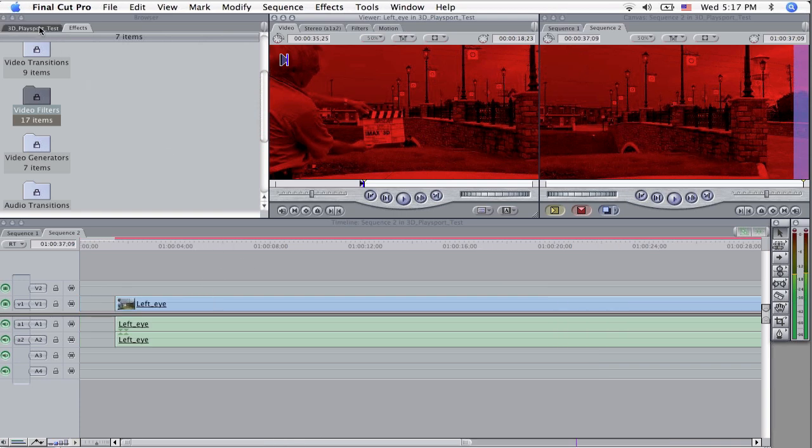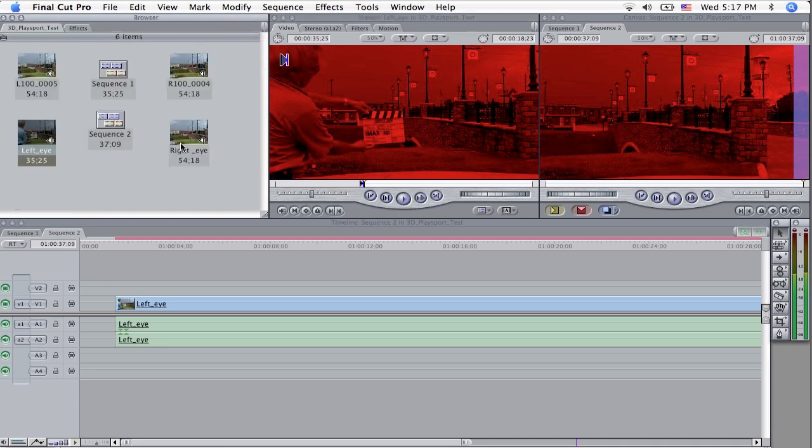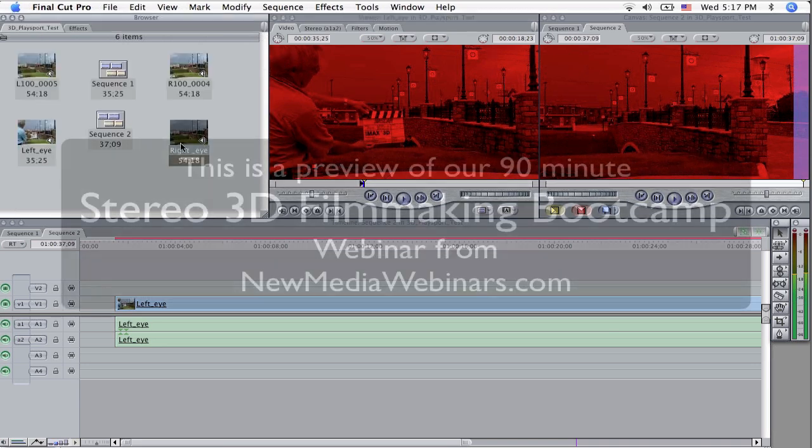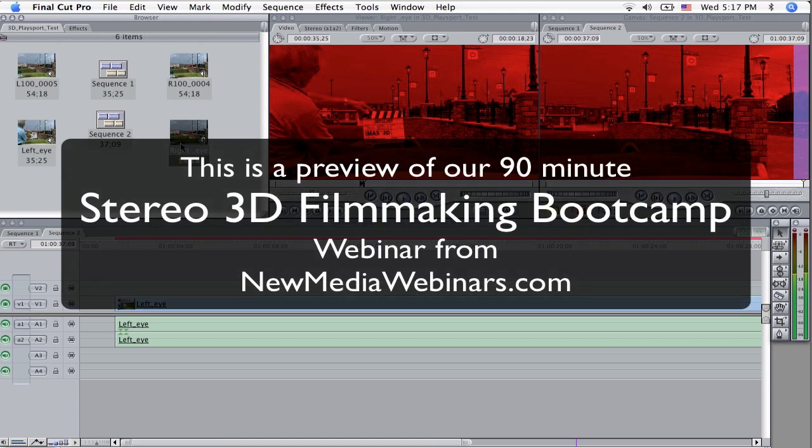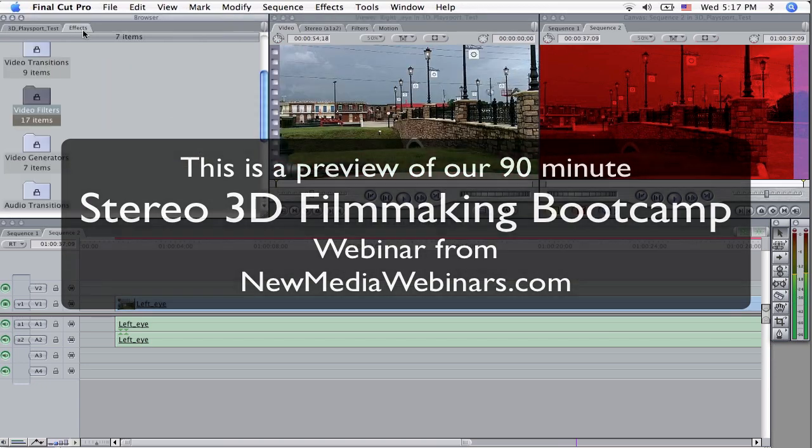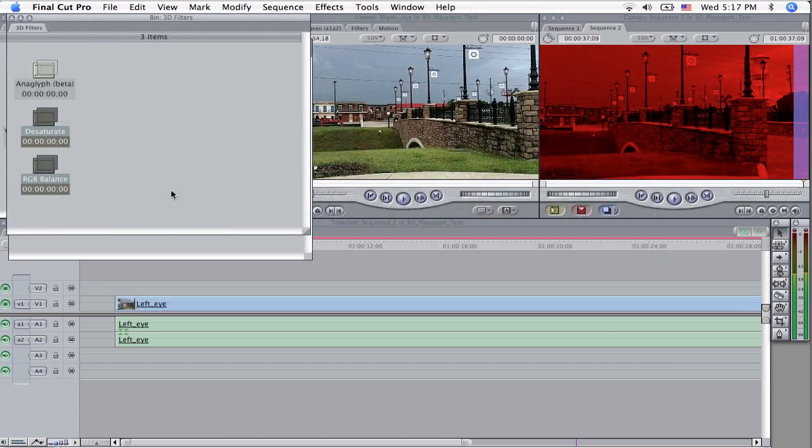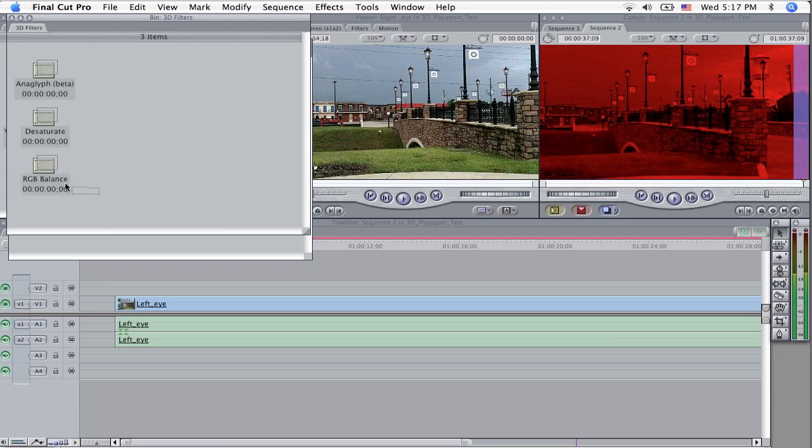What we're going to do now is the same thing to the right eye. Load it up in the viewer and go over to effects and now what I've done actually is over in my favorites, I've created a 3D filters folder. And I've got my desaturate, my red blue balance, red green blue balance all there.